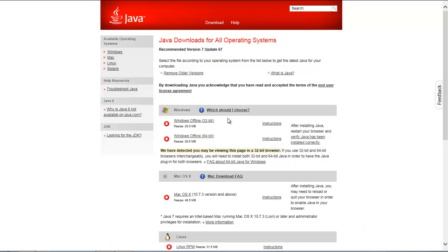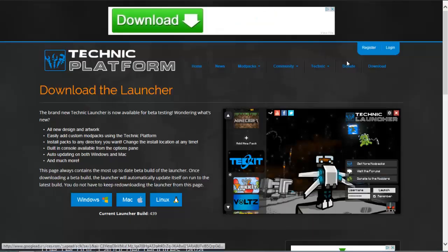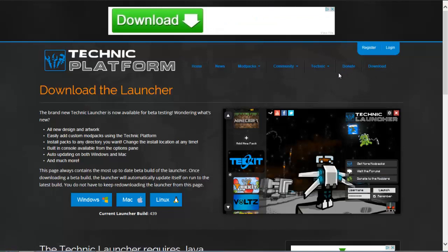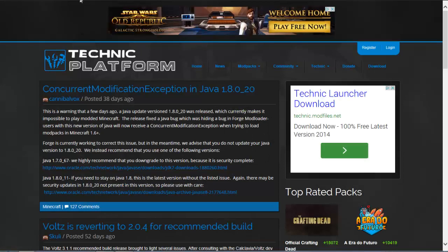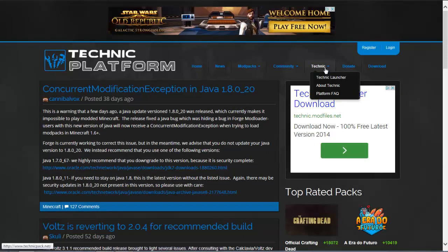Once we've got that far, you can keep on going. The next step is to launch the Technic launcher. To get there, go to the Technic website — I'll put a link in the description below if you don't know how.